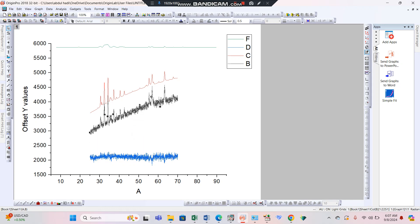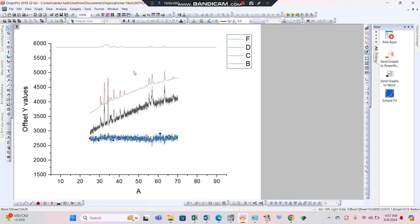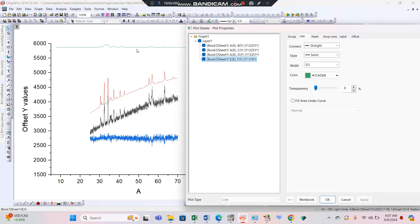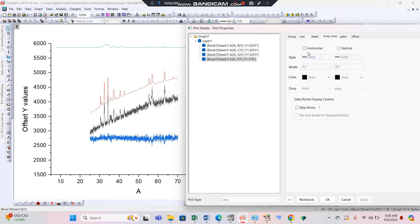Now click on the JCPD card. In the line panel, select drop line. We need a vertical drop line — select the vertical drop line option.